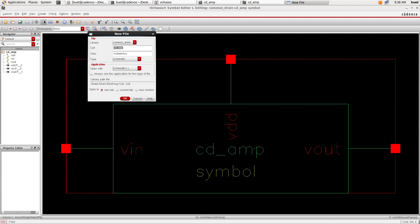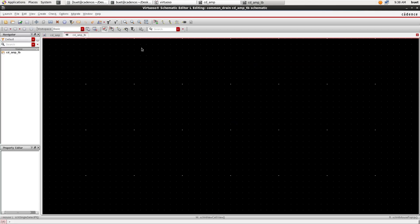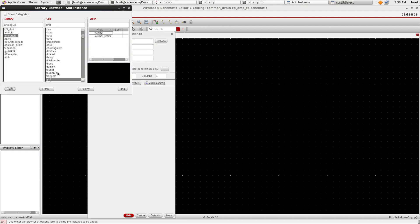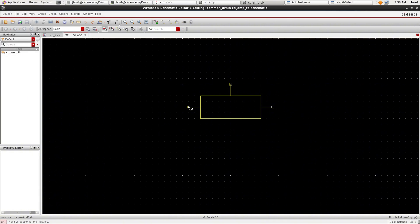Now File, New and we will create a testbench. So CD and input the symbol we have just created, common drain and symbol. Place it on the canvas.